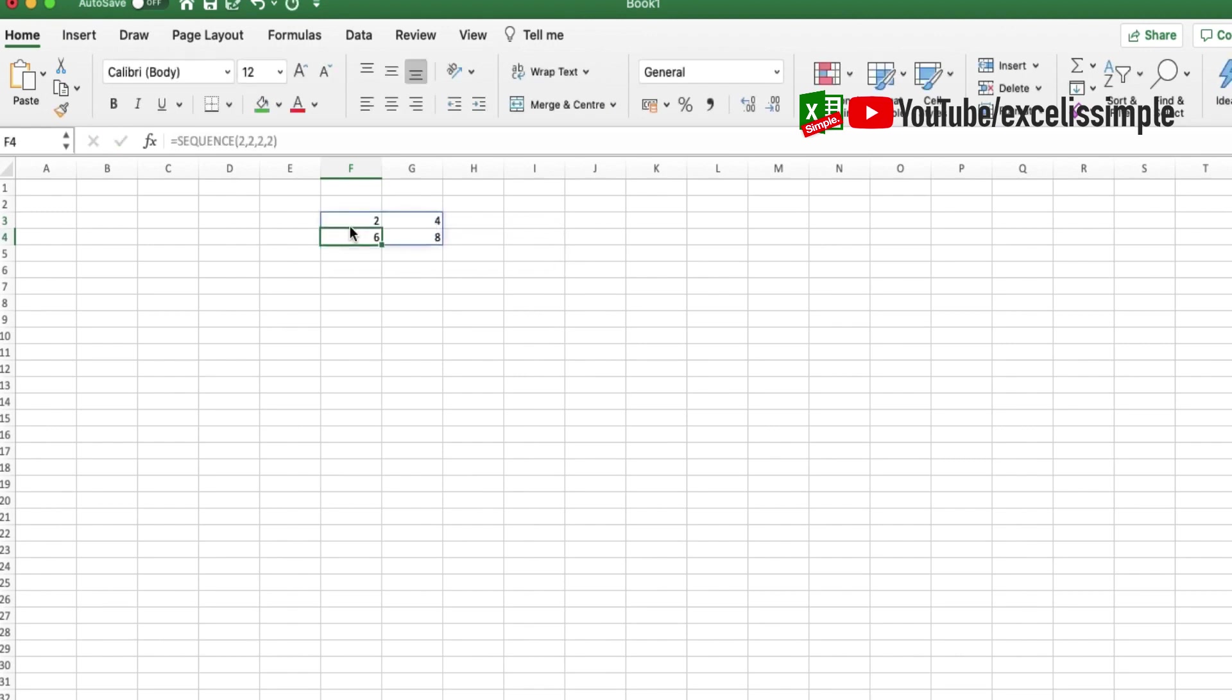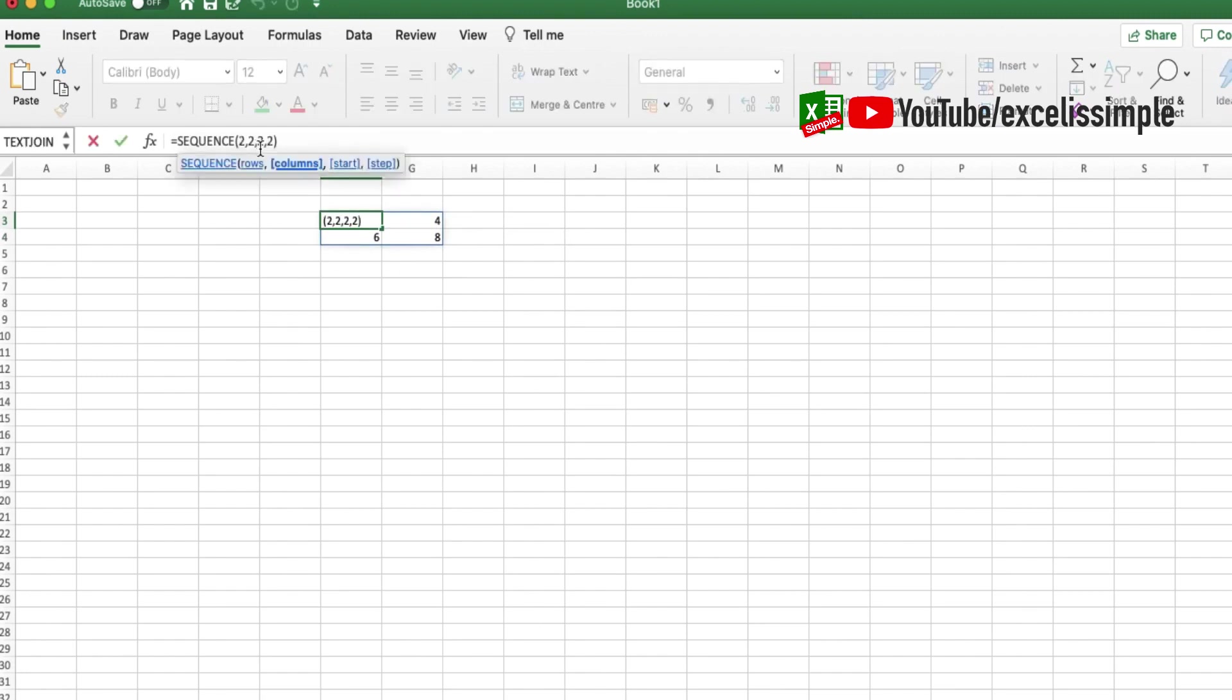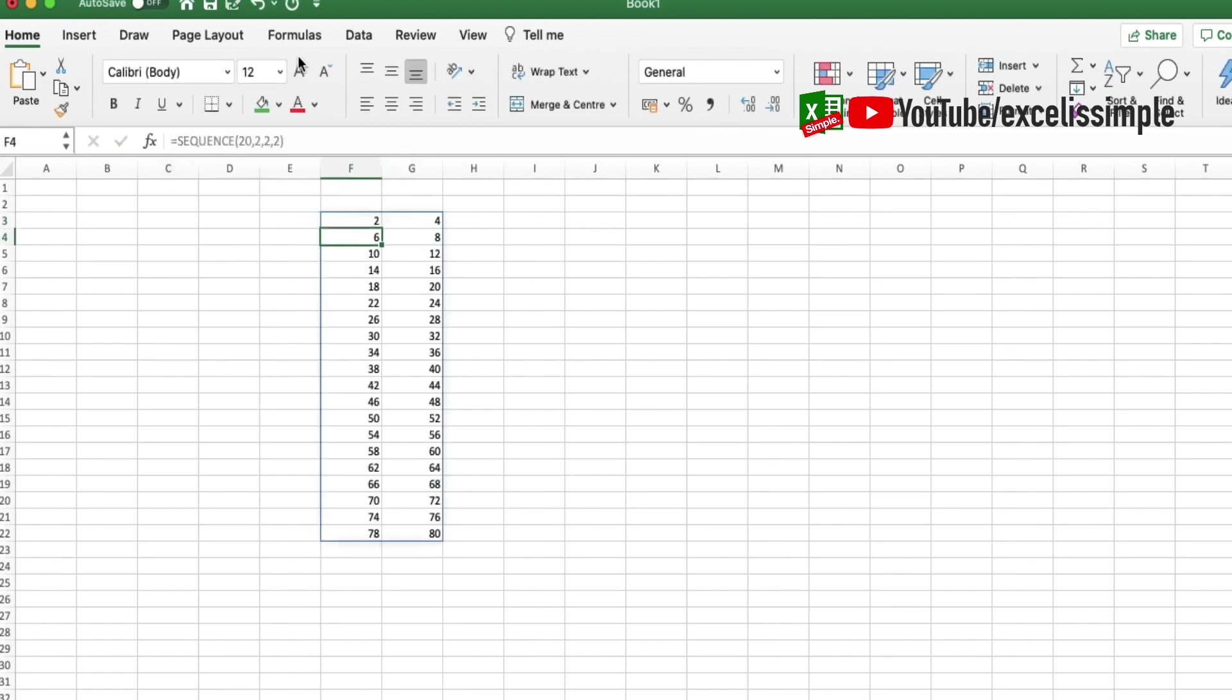And if you do the total number of rows to be 20, this is how it will look. So every time it goes from one column to another, it steps up by 2, and then when it goes to the next row, it steps by 2, and so on.